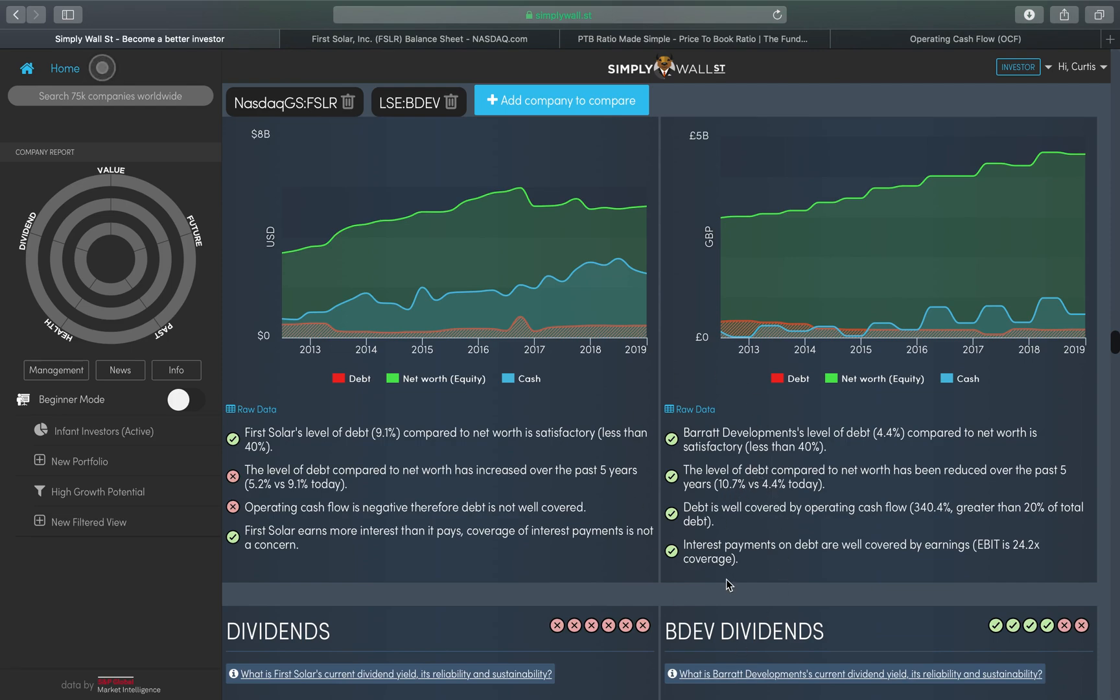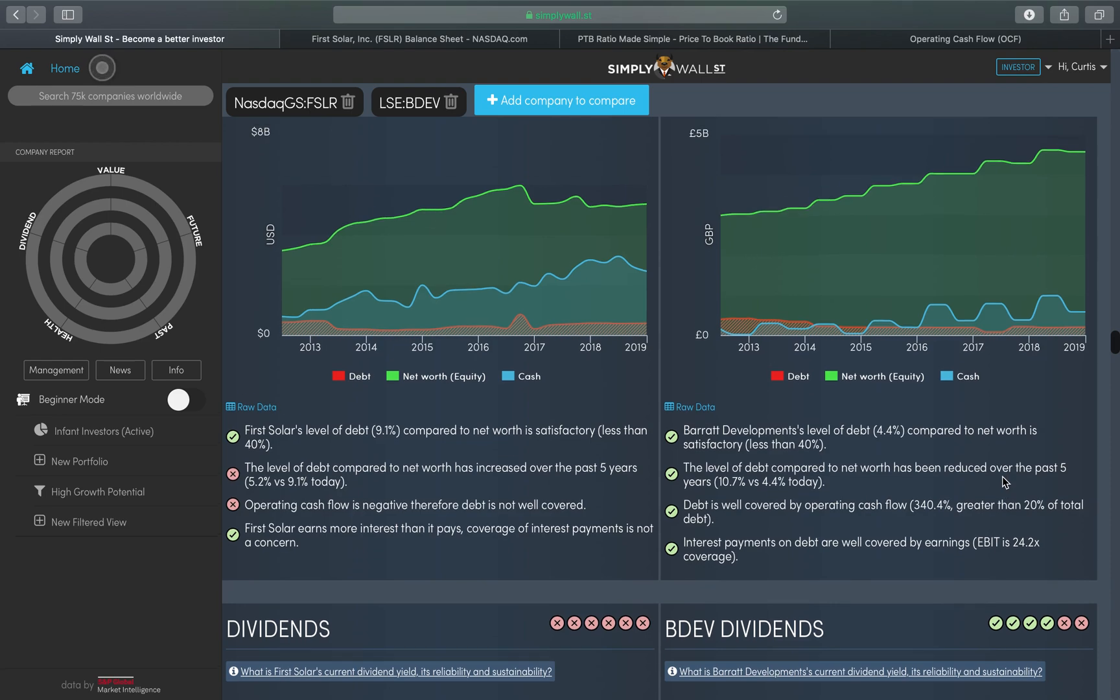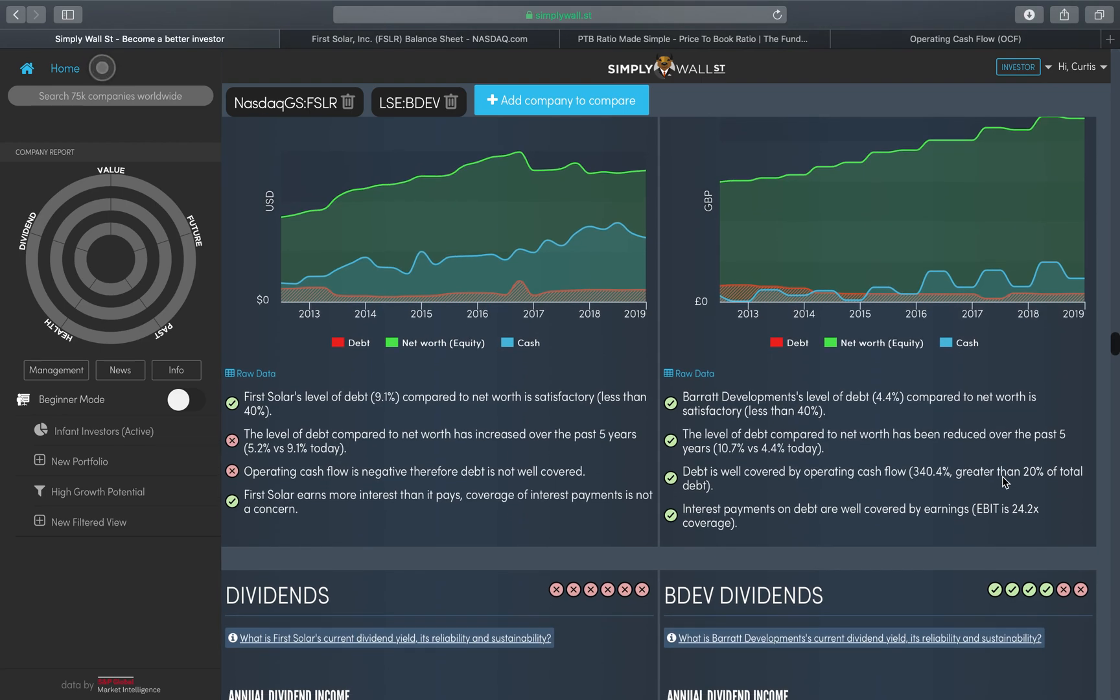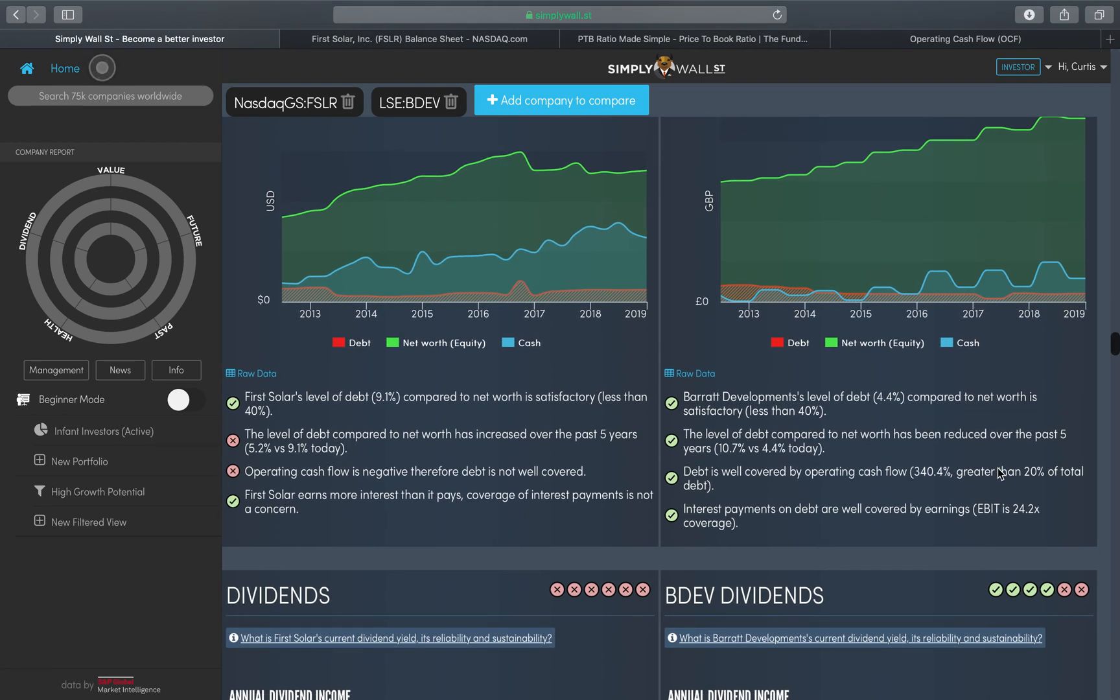Again, that could be that the net worth has stayed flat but the debt has increased. It could be that net and debt have both increased but the net increased at a higher rate. Or it could be that the net worth increased and the debt stayed flat. All of those statements could be true, but you can see from the graph that the net has increased and the debt has decreased.